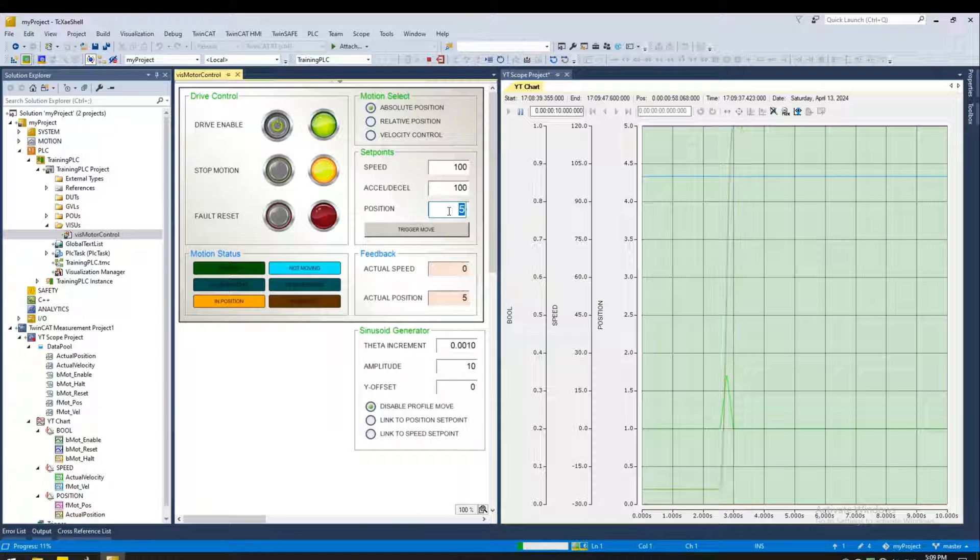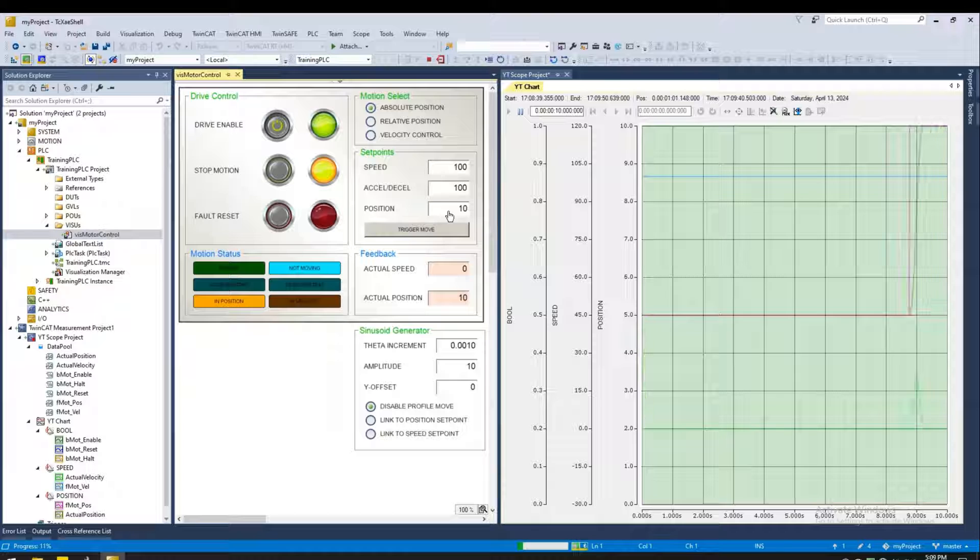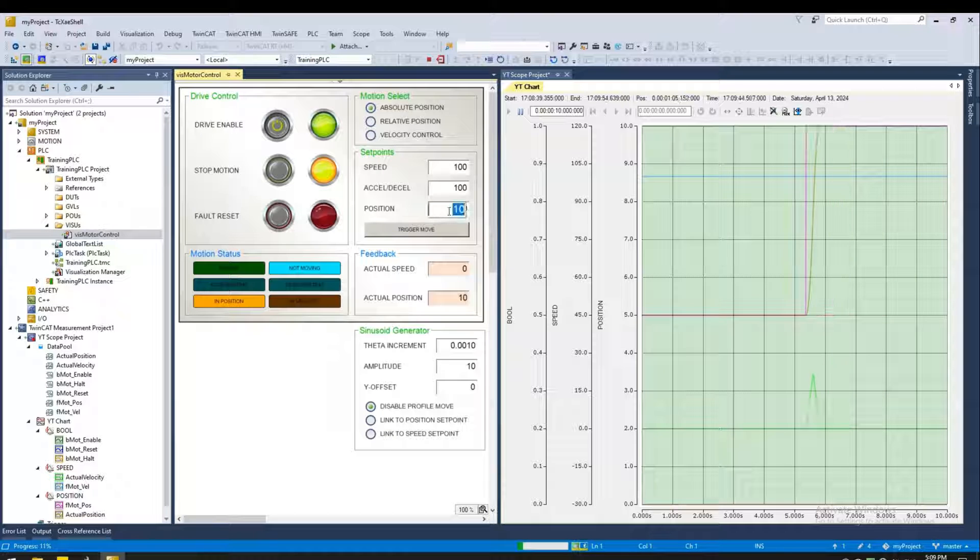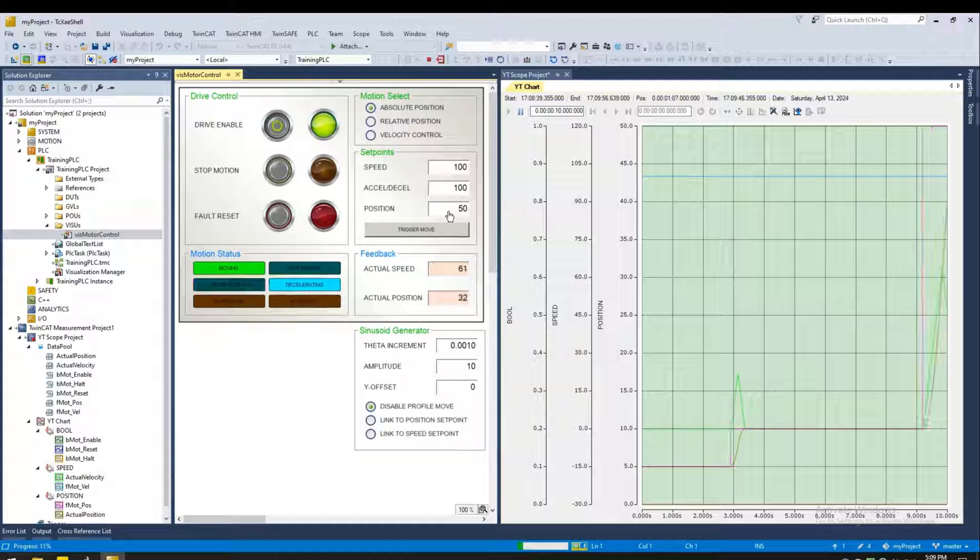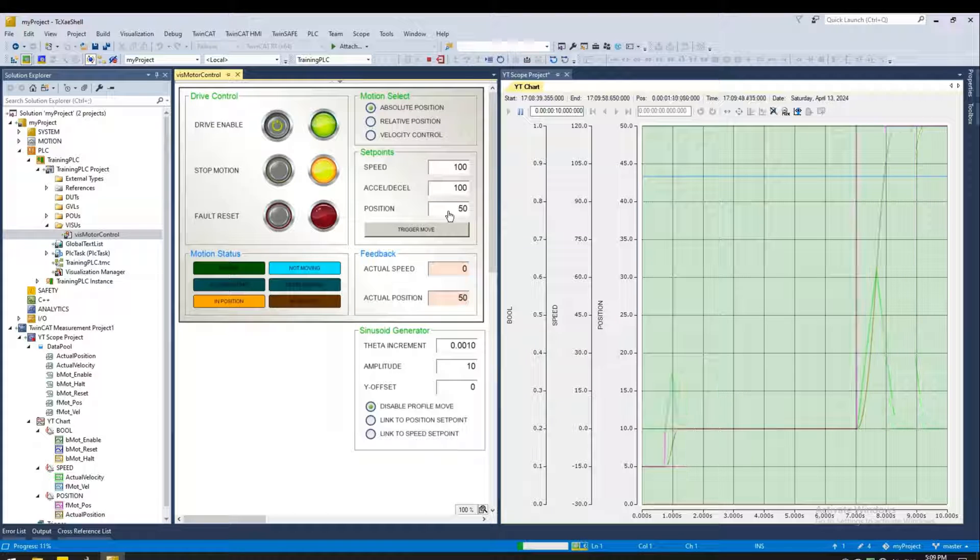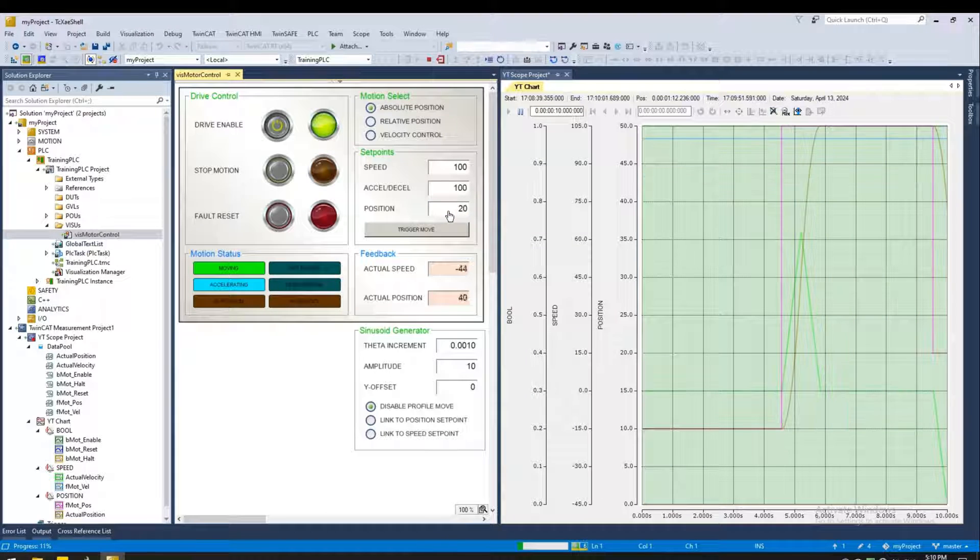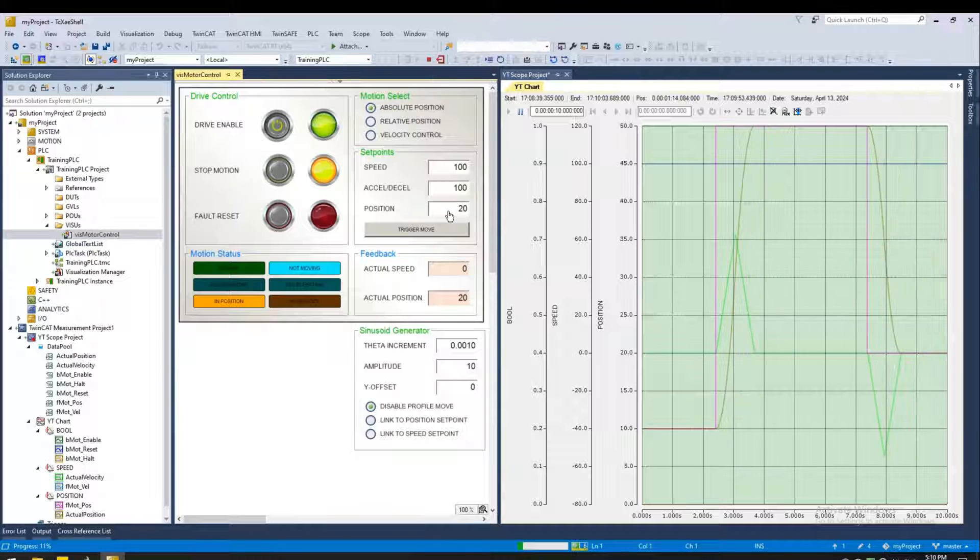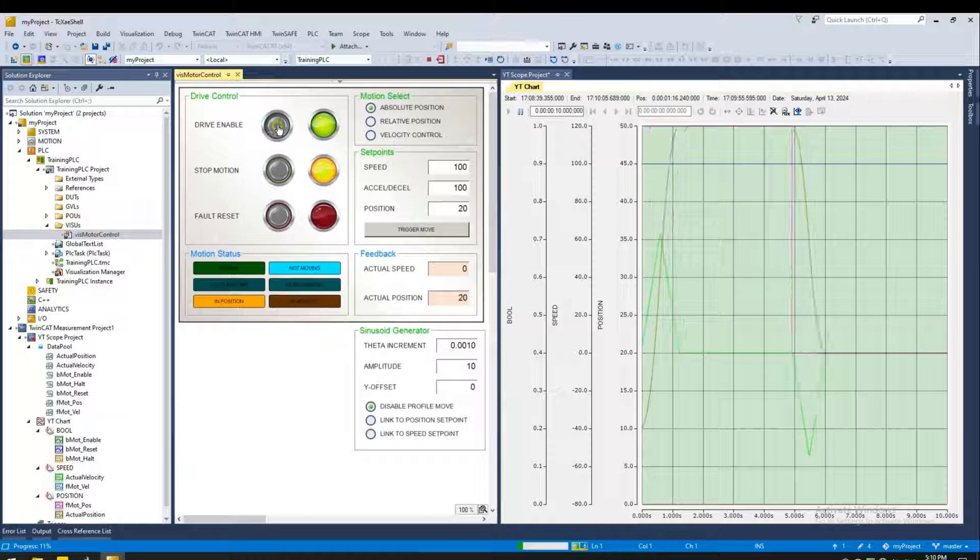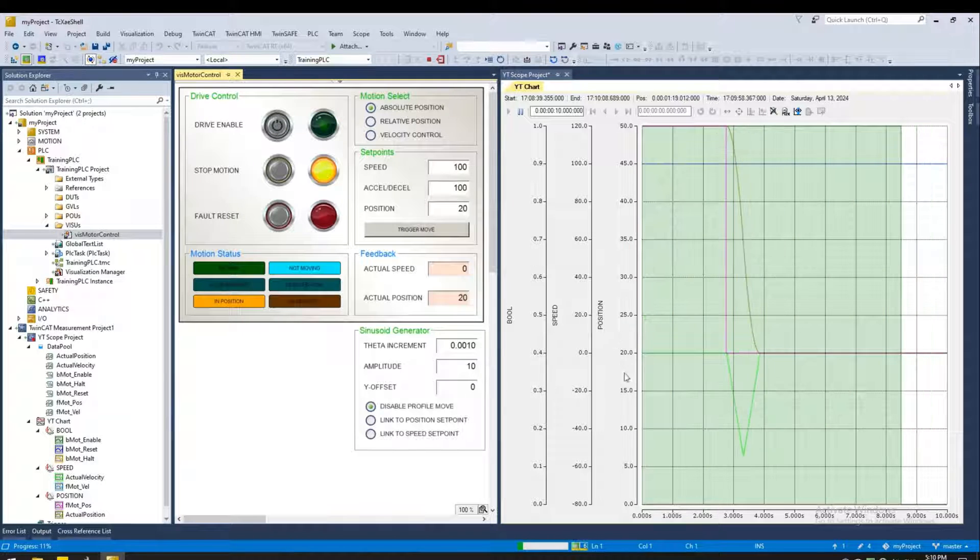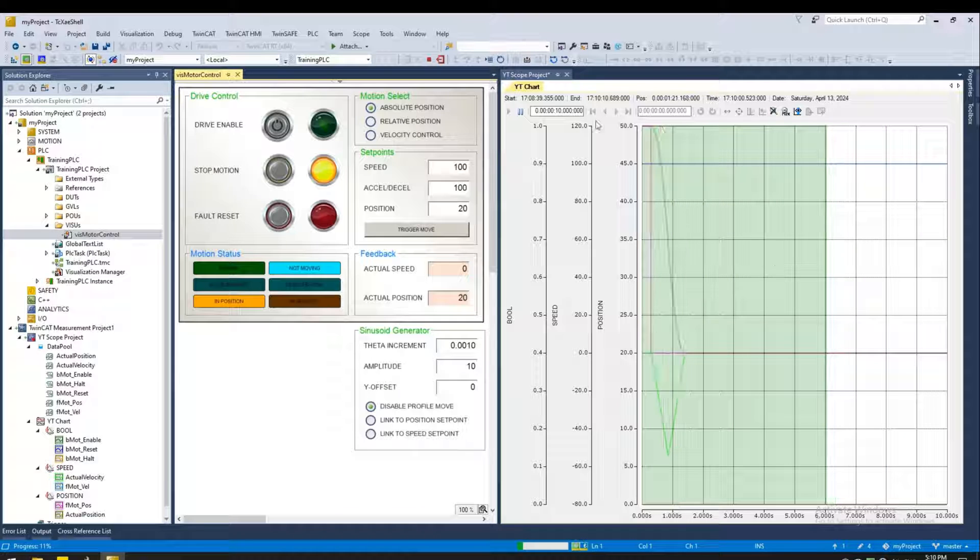Let's enable our motor. Let's change the position again. Set to 10. Let's try a bigger jump, 50.